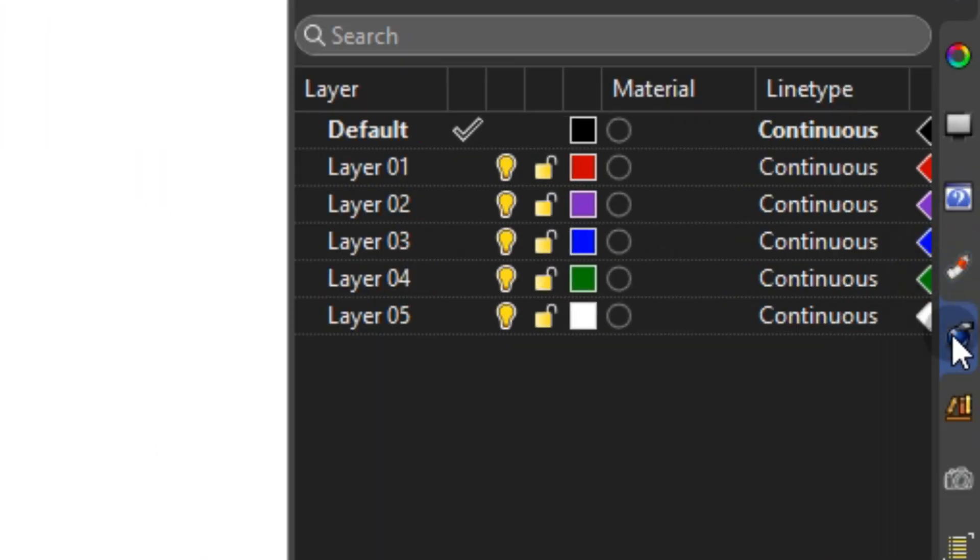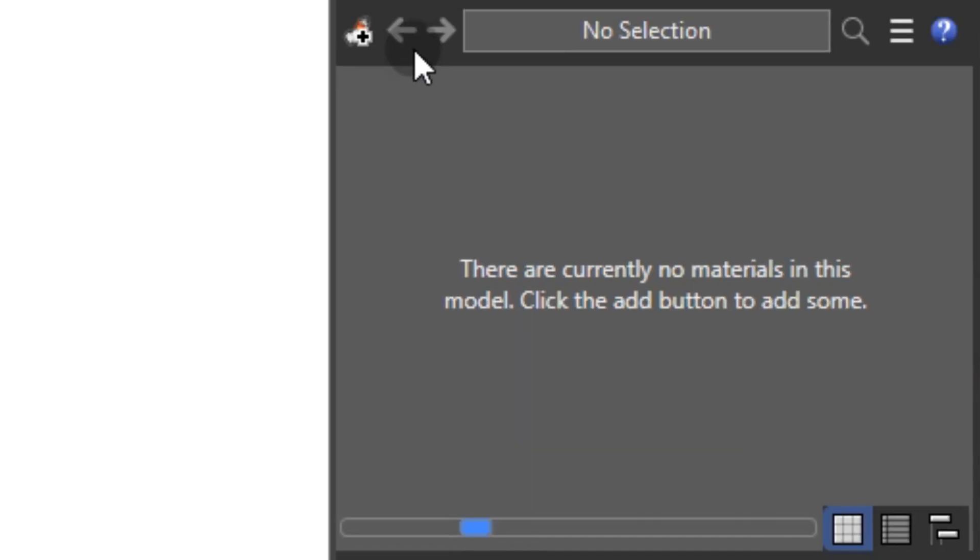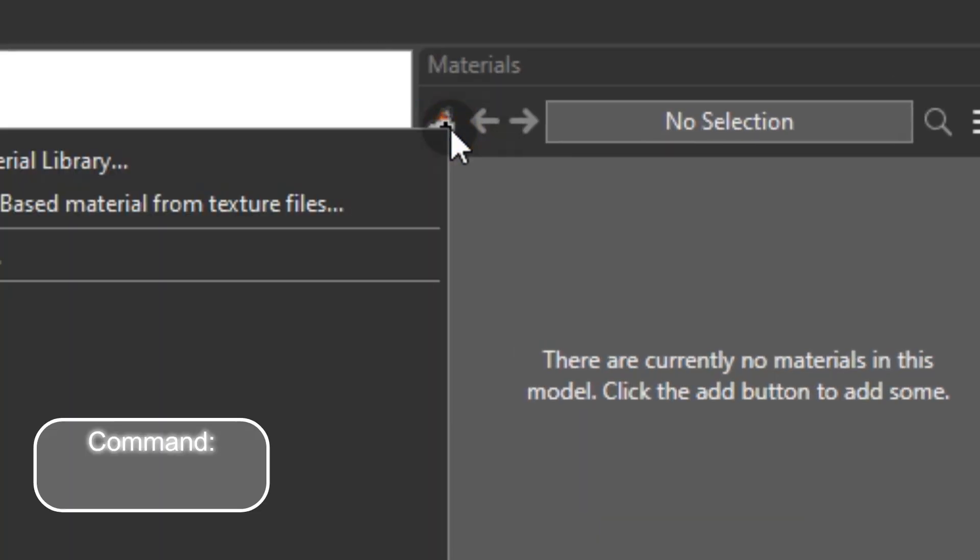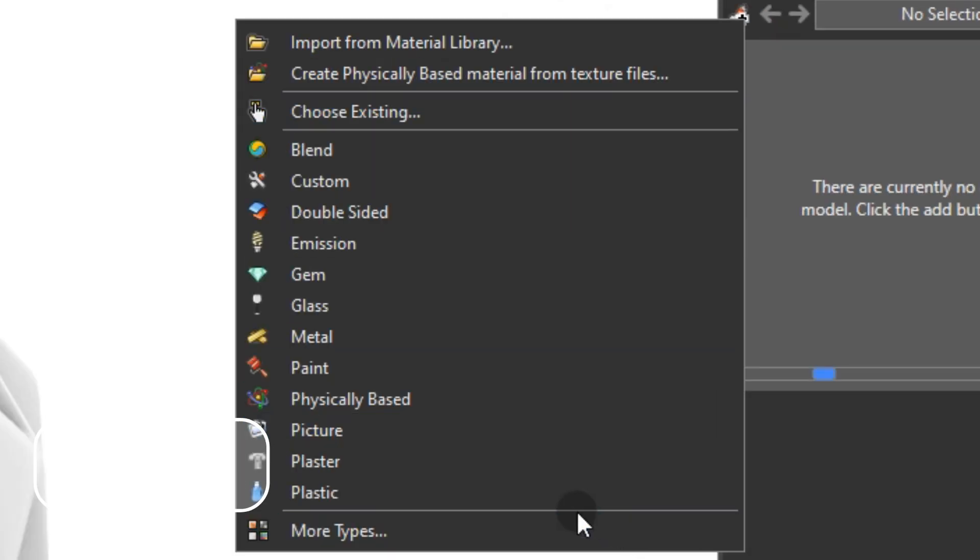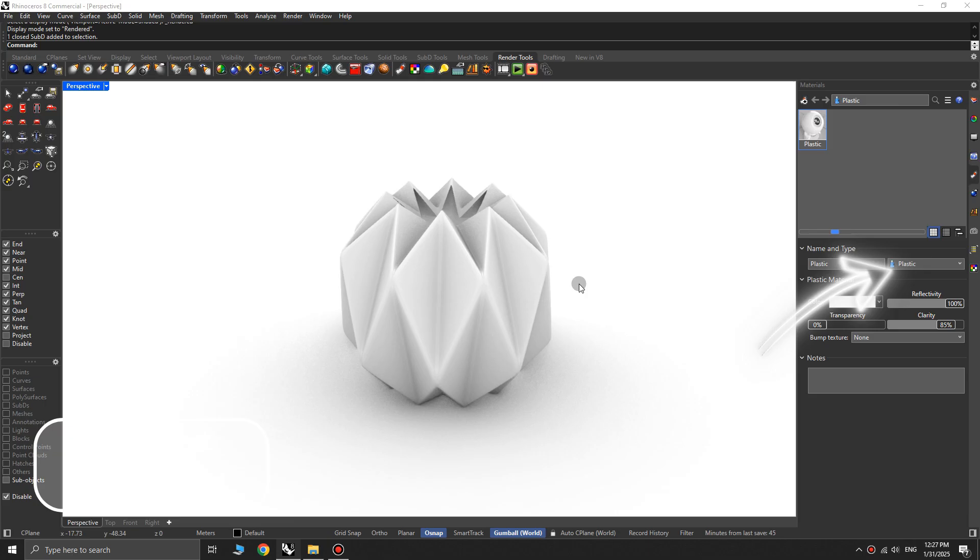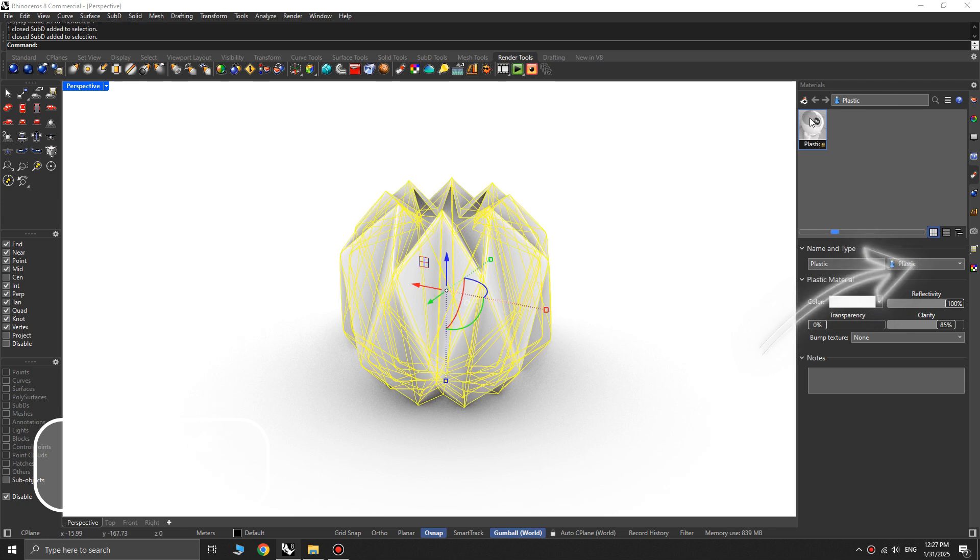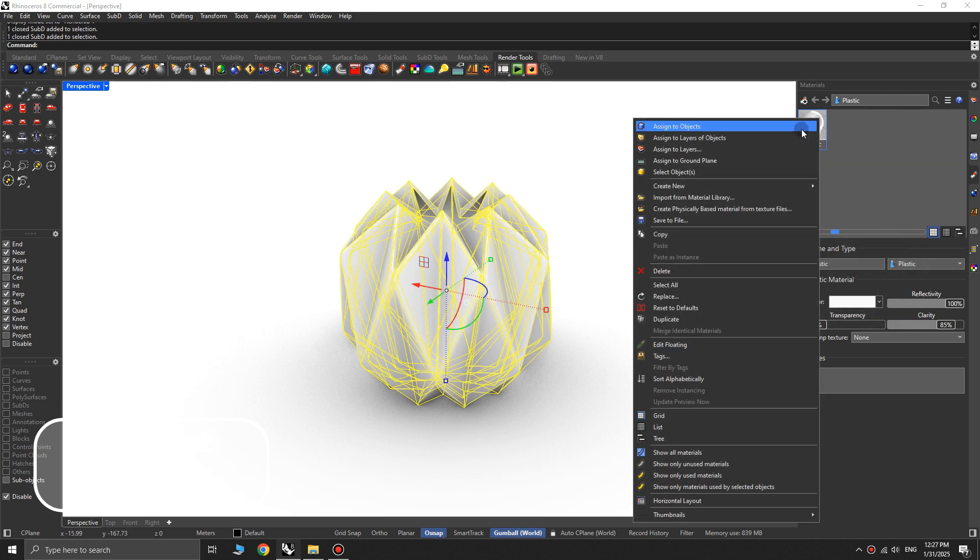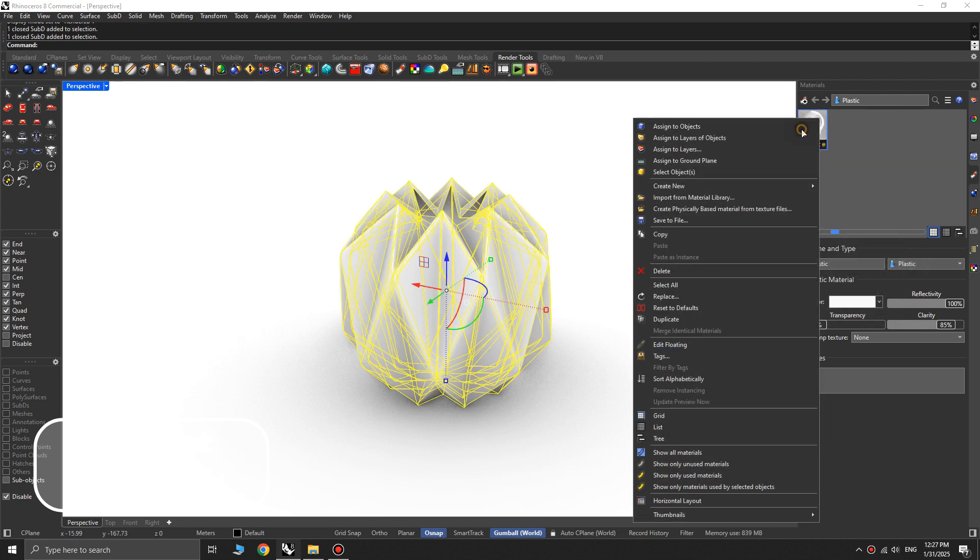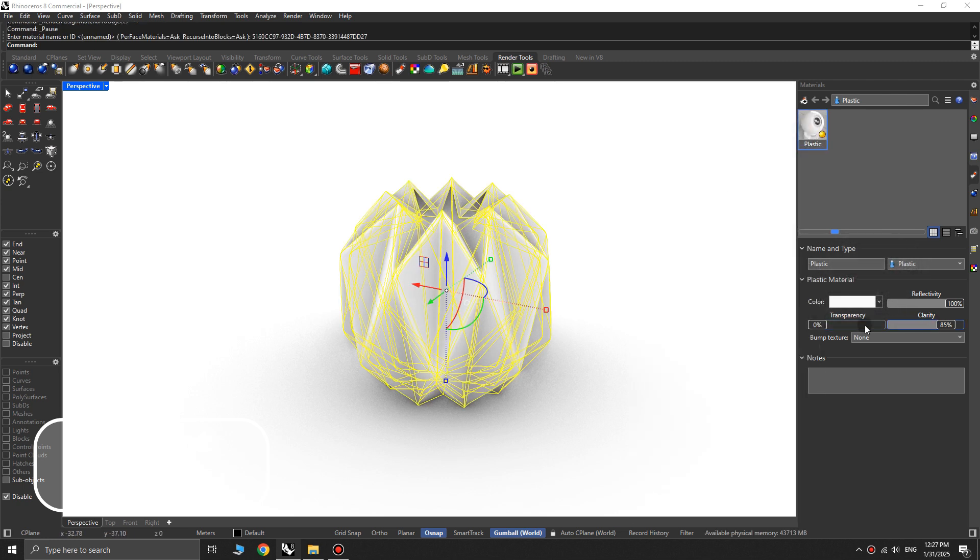Open the materials panel, click the new material icon, and select plastic. Then, select the object, right-click on the plastic material, and choose assign to object. In the plastic material settings, adjust reflectivity and clarity to control the light reflections.